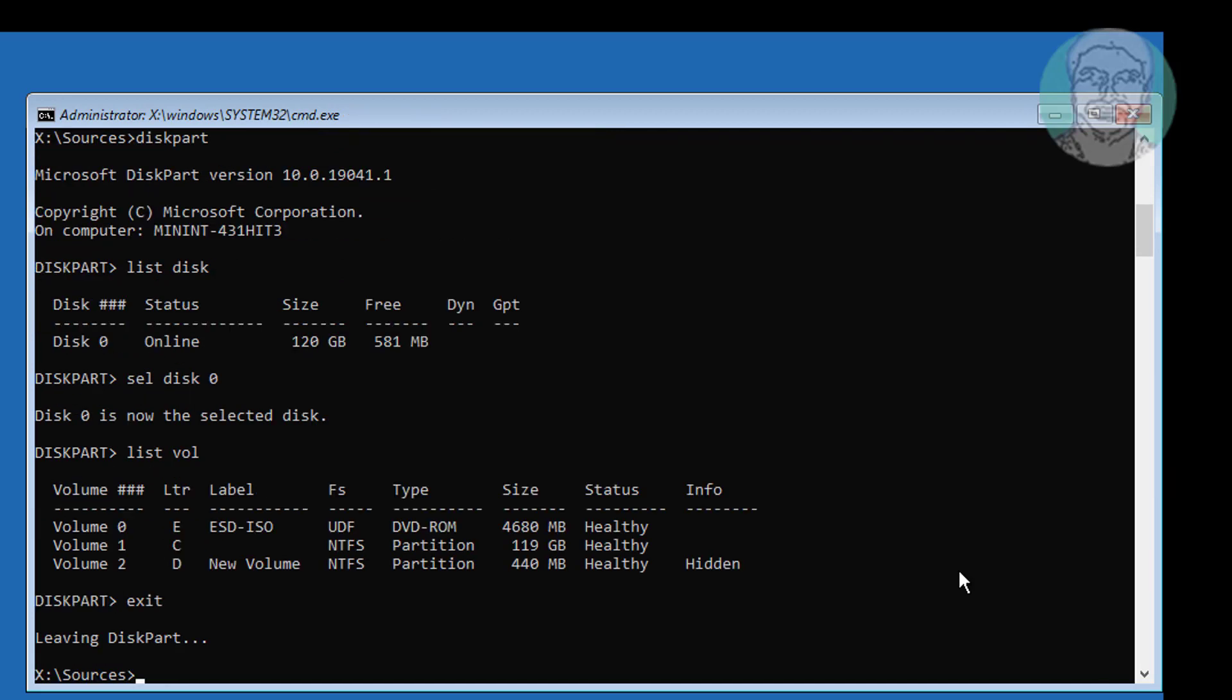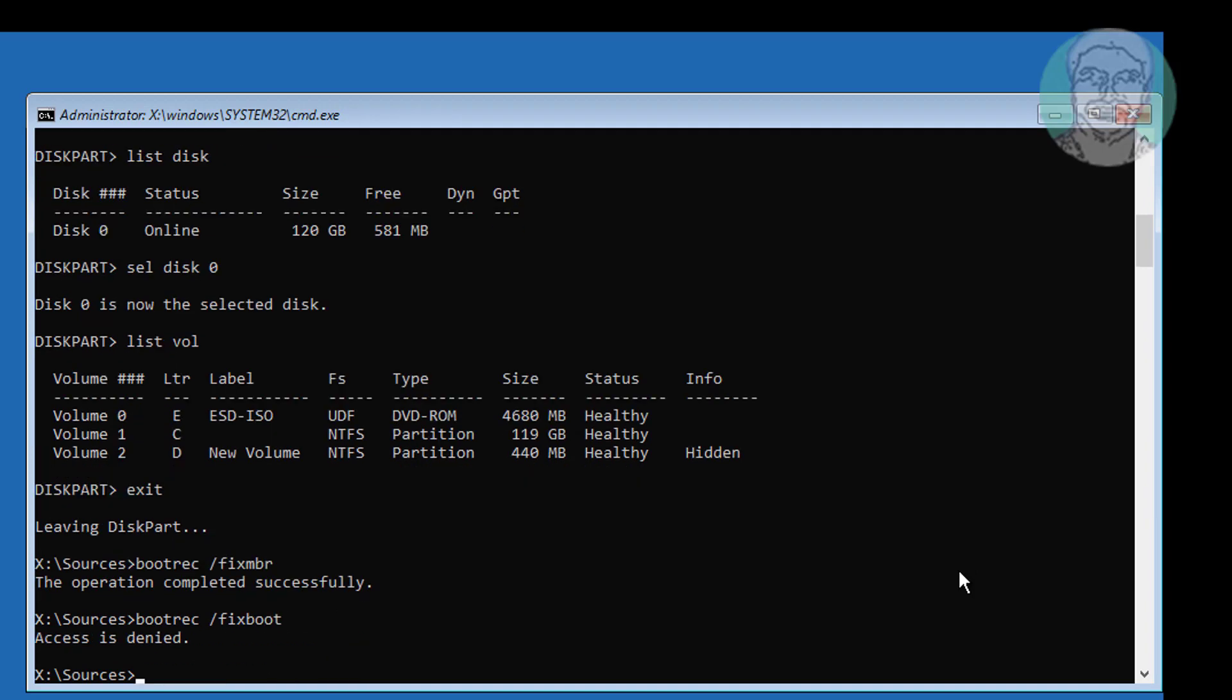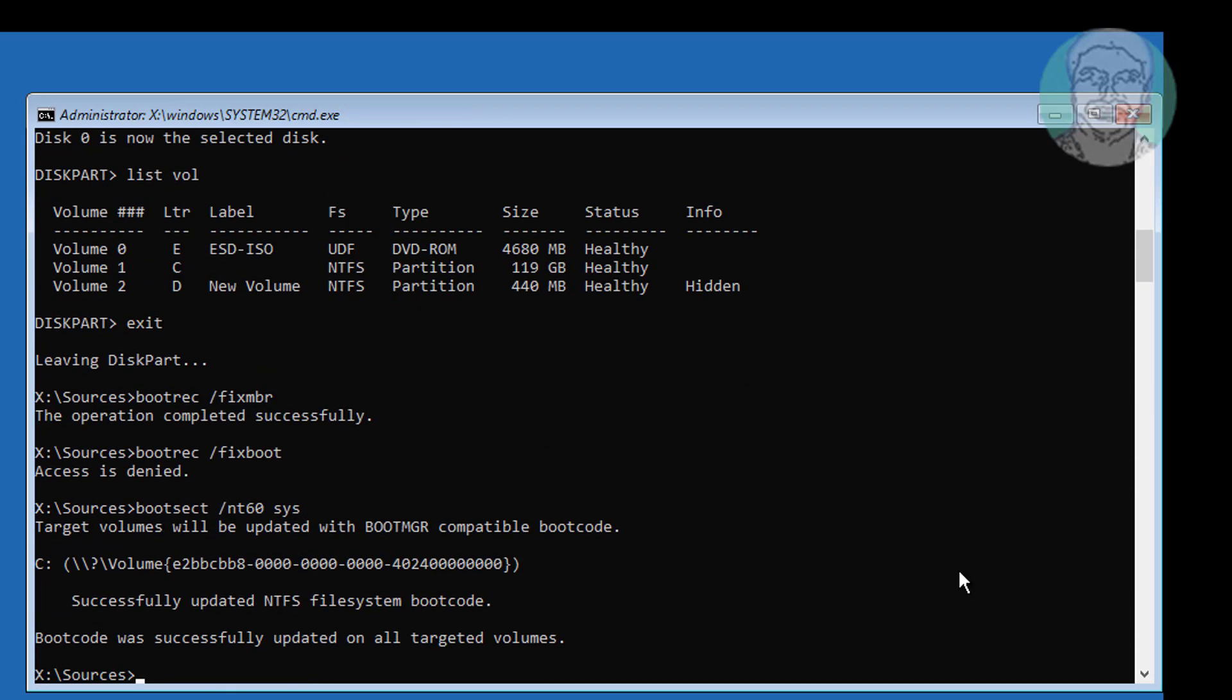Type bootrec space slash fixMBR. Type bootrec space slash fixboot. If any error use bootsect space slash NT60 space sys.